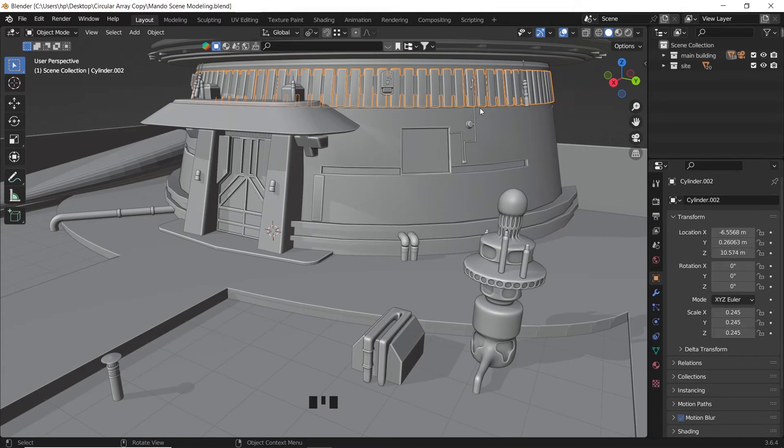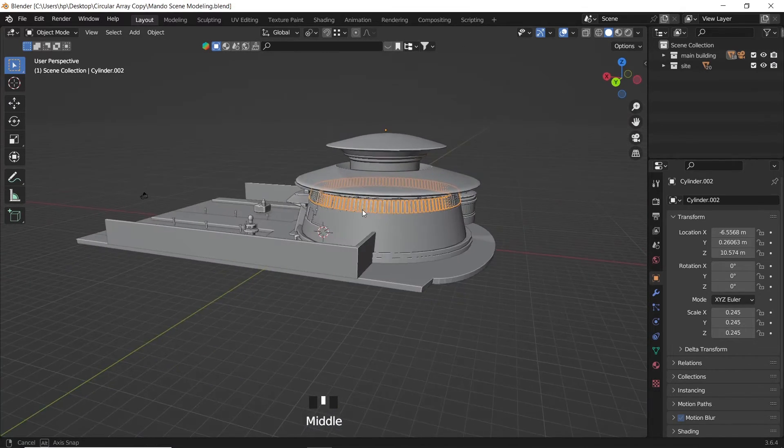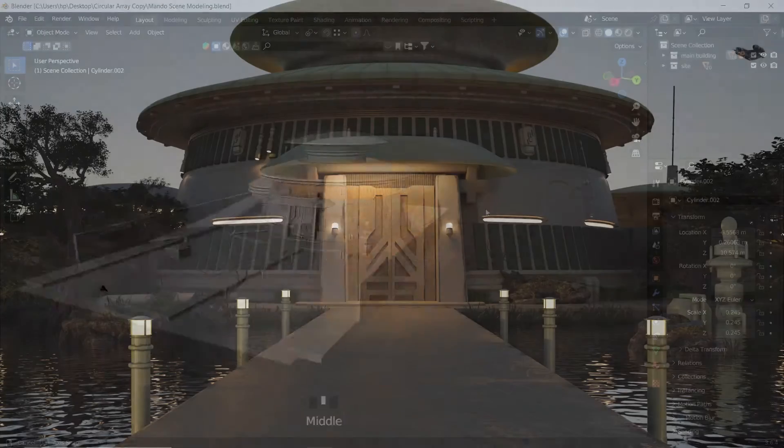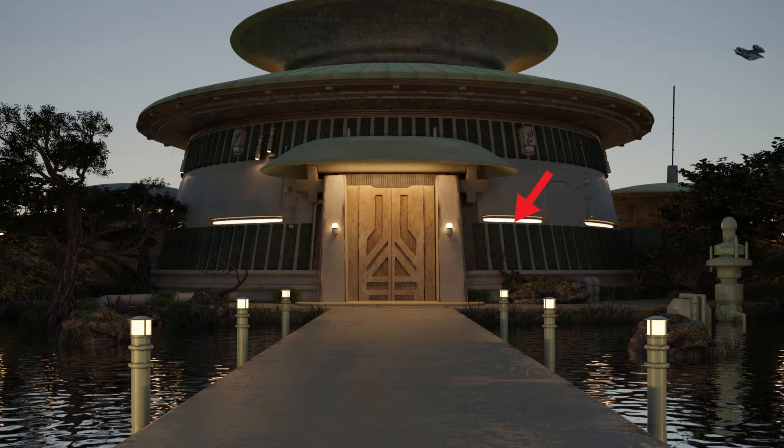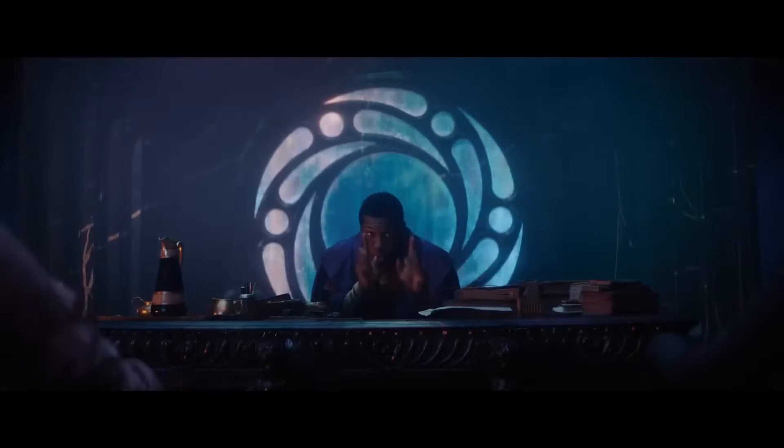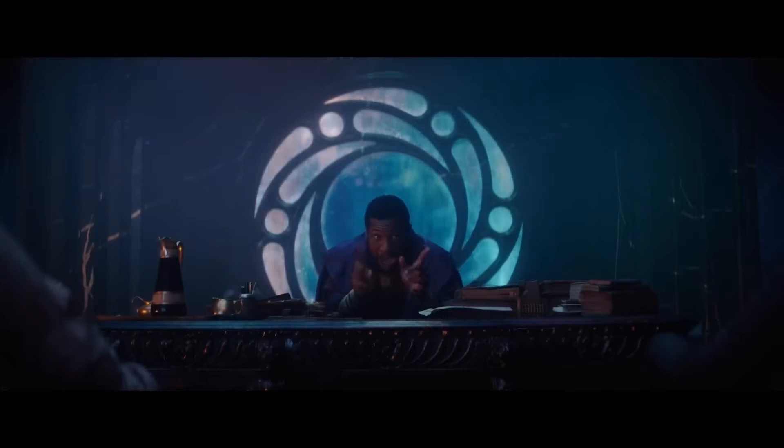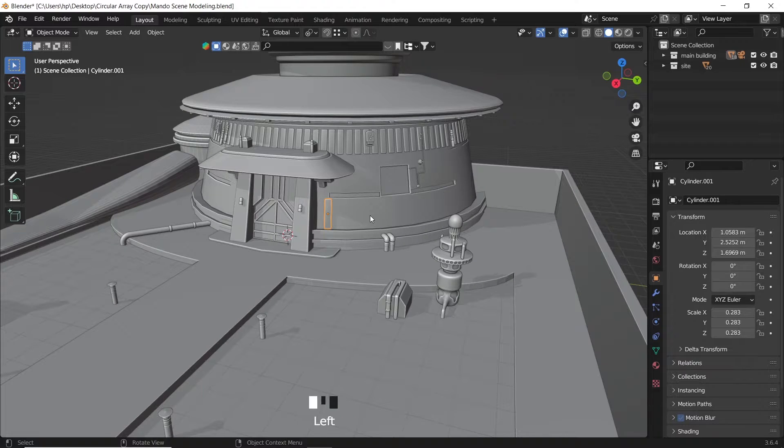How can we copy or array an object on a circular path like this one? In this render I needed to copy this green piece around the wall. So how many options do we have? There's two options. Option number one.